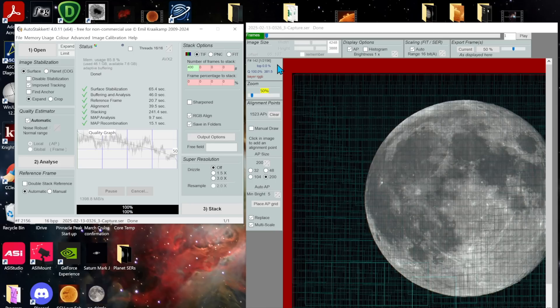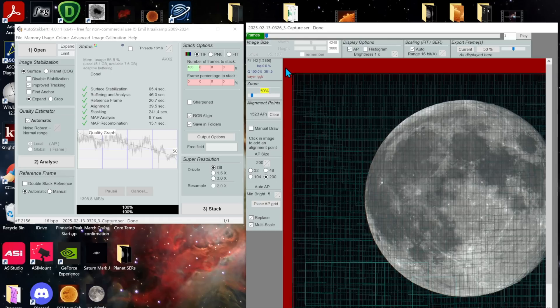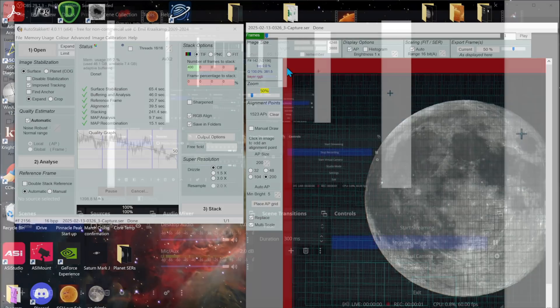Okay so we should have a stacked TIFF now. Let's take a look at it. We're going to open it up in a couple of different sharpening packages and see which one we'd like the look of better.